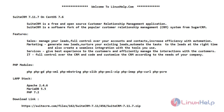SuiteCRM is best for sales, marketing, services, and also for the IT department. SuiteCRM is best for sales as you can manage your leads through control over your accounts and contacts. You can also increase the efficiency with automation.